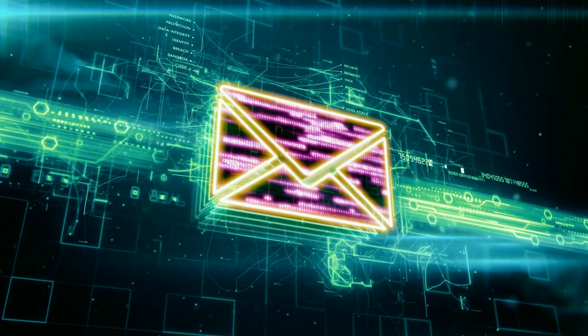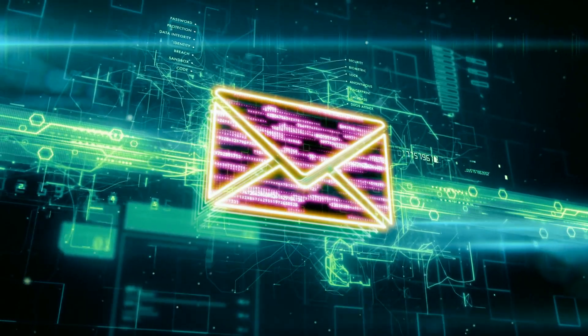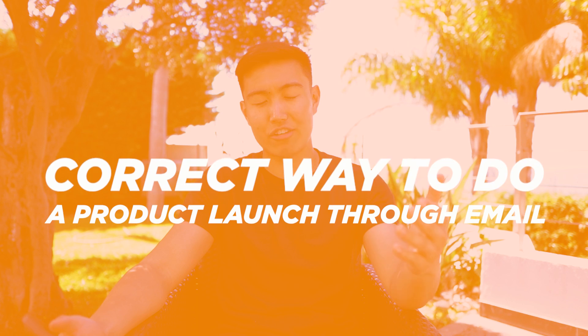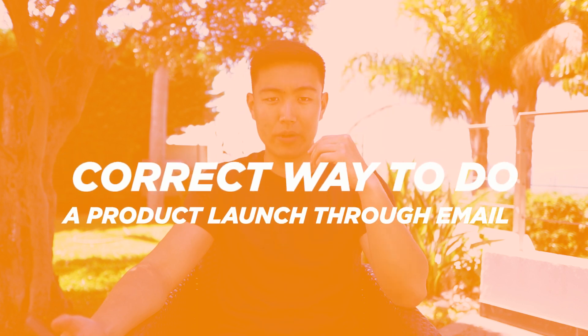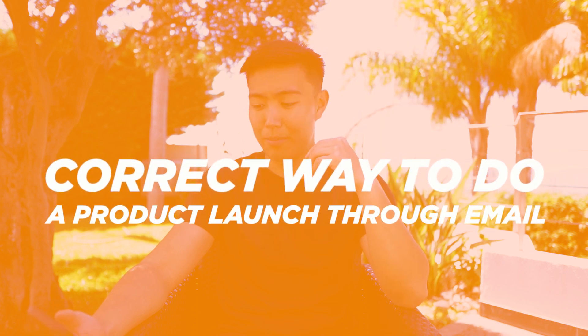So if you're a dropshipping or an e-commerce business, then you should stick around because you've probably already lost a ton of revenue not launching your products properly through email marketing. In this video, I'm going to show you the proper way to actually launch a product or collection for your e-commerce Shopify business through email marketing.